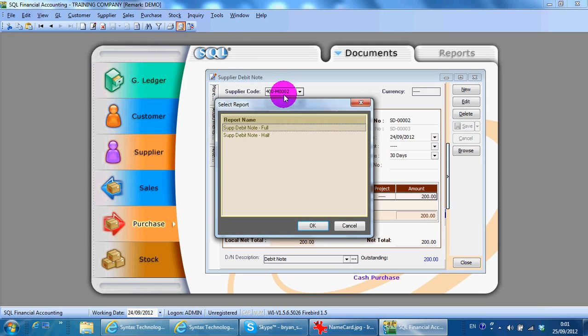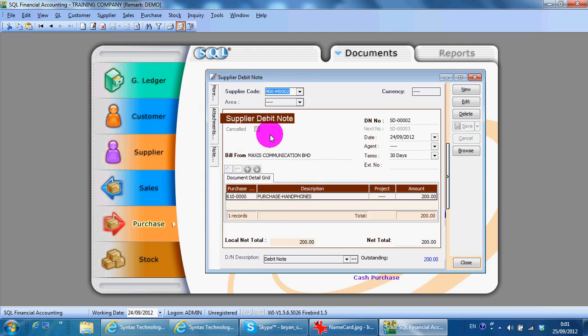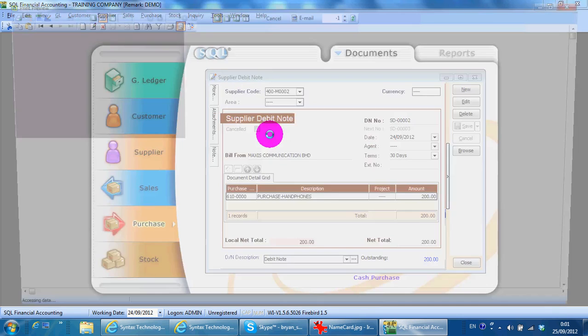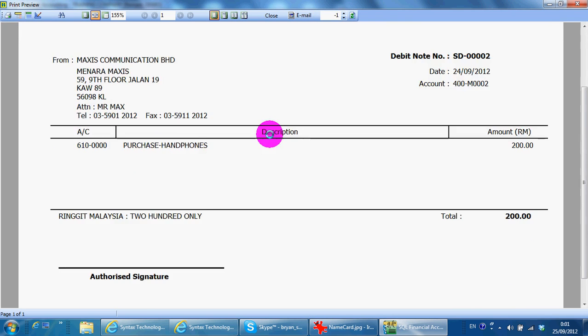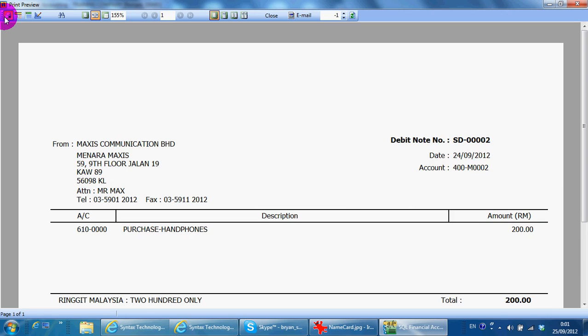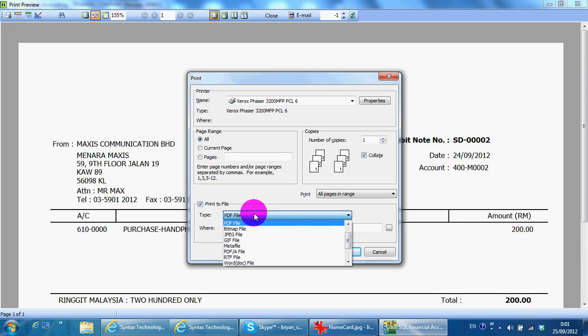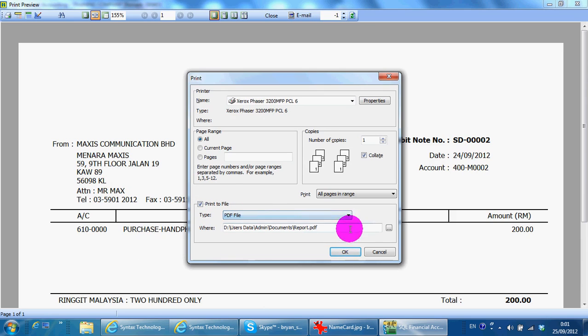SKL accounting system can export to PDF directly. Just click at the printer button, click at print to file, select the file you want, then select the location you want.